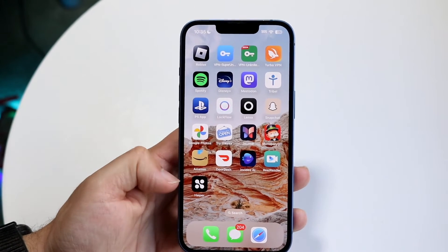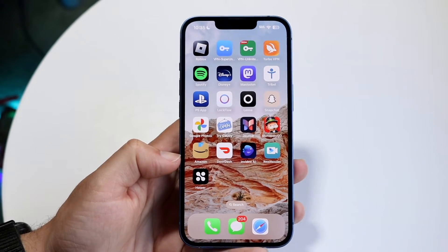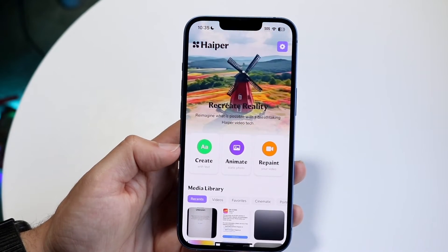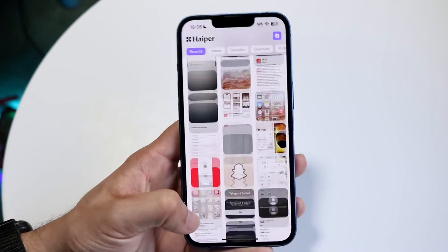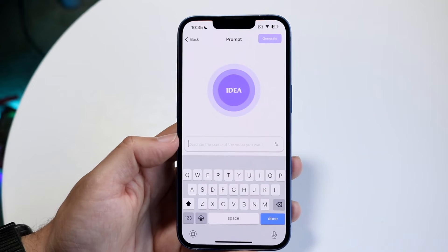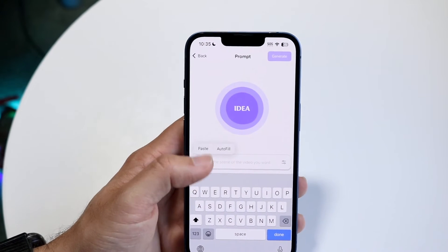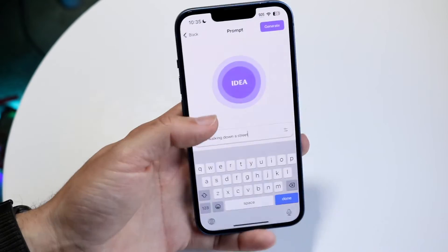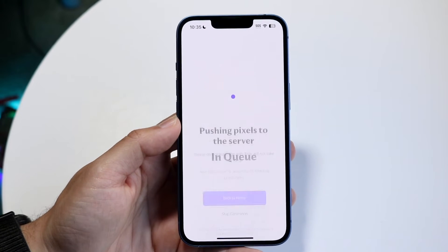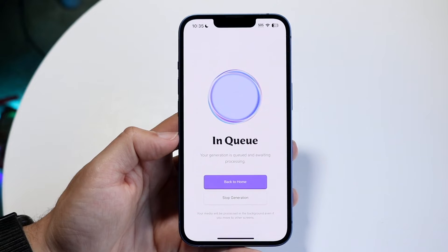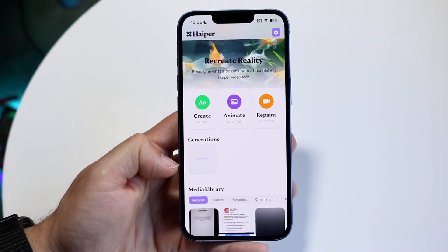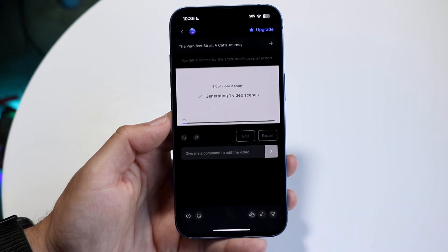Another one is Haper AI — I'm not entirely sure how to pronounce it, but it's a decent app I actually like a lot. As soon as you open the application you just jump right in — it doesn't even require you to log in. You can click 'create with text,' paste the same prompt 'a cat walking down the street,' click generate, and it queues up and creates the video.